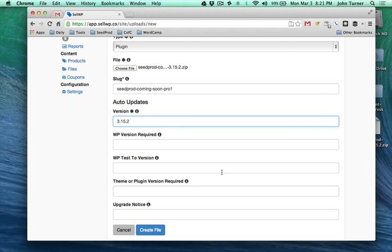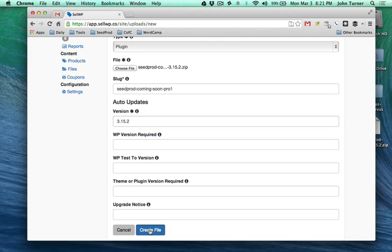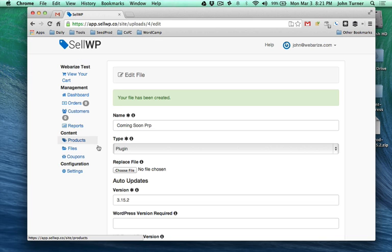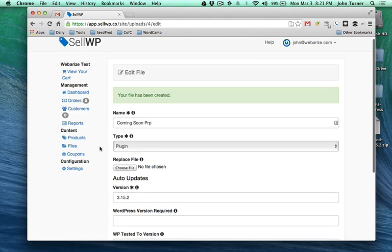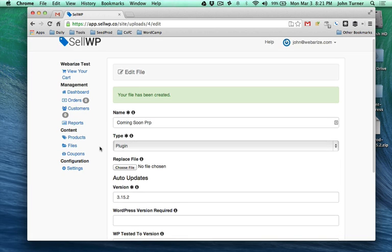We're going to push it up and this is going up to Amazon S3 and it is a protected link. Nobody can get to it unless we generate a link for it.